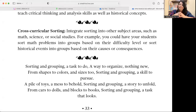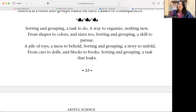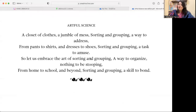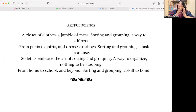Rhyme Time — Sorting and grouping, a task to do, a way to organize, nothing new. From shapes to colors and sizes, sorting and grouping — a skill to pursue. A pile of toys, a mess to behold — sorting and grouping, a story to unfold. From cars to dolls, from blocks to books, sorting and grouping — a task that looks. A closet of clothes, a jumble of mess — sorting and grouping, a way to address. From pants to shirts and dresses to shoes — sorting and grouping, a task to amuse. Let's embrace the art of sorting and grouping, from home to school and beyond — a skill to bond.